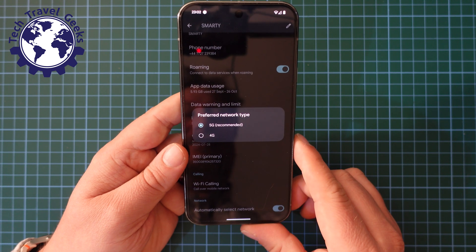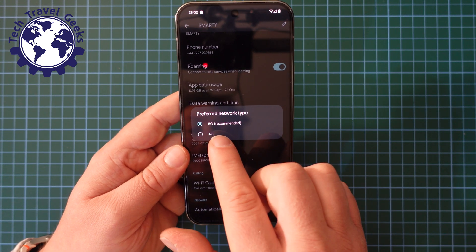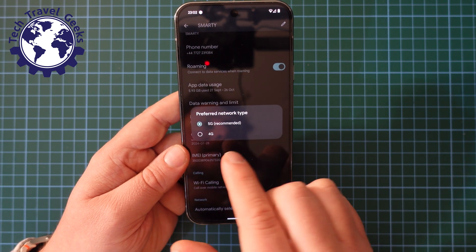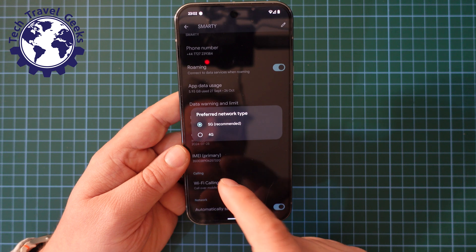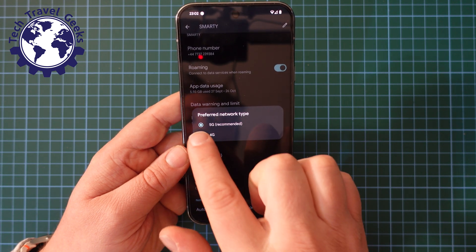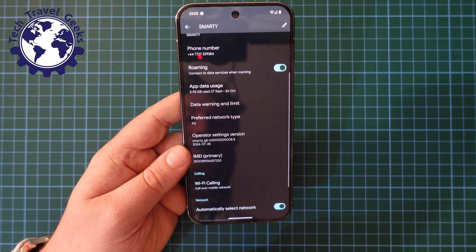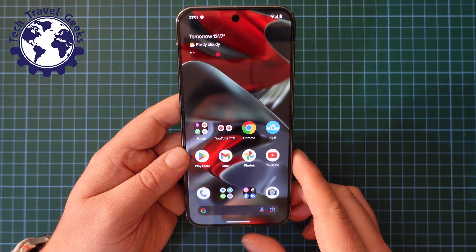On Preferred Network Type, you'll have 5G recommended. In this case it's already on, and I'm going to switch 5G off and switch to 4G. So it's as simple as that.